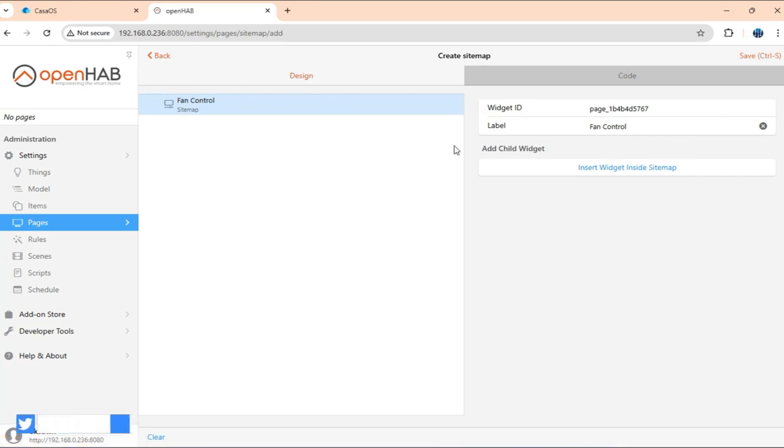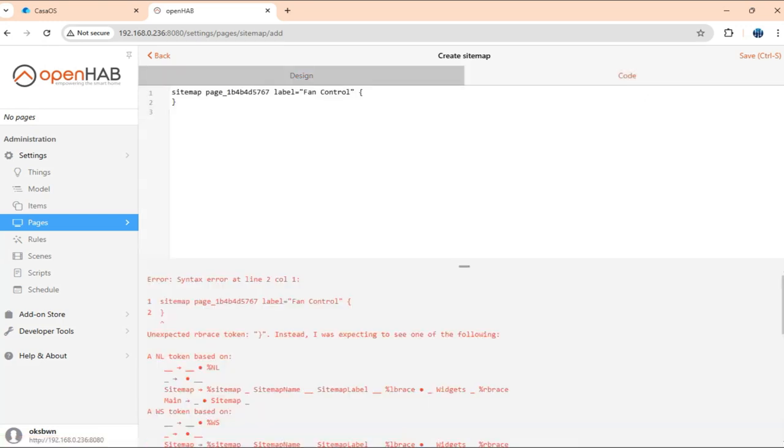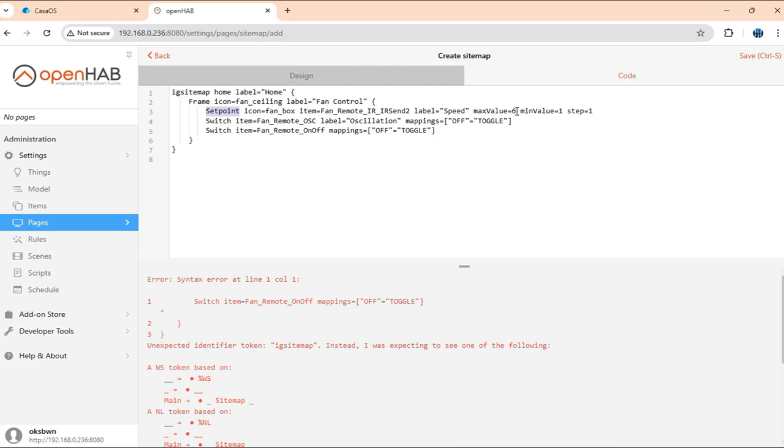If you're creating sitemaps, those can be used with Android apps and all that. So here, I'll basically get into code mode. And paste my already created sitemap. So basically, here we are adding three items. Like one set point, which will start with a value of 1. And it will go till 6 with a step of 1. That will basically let us control the speed of the fan.